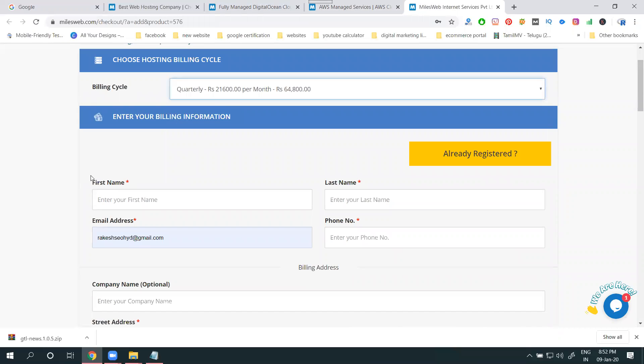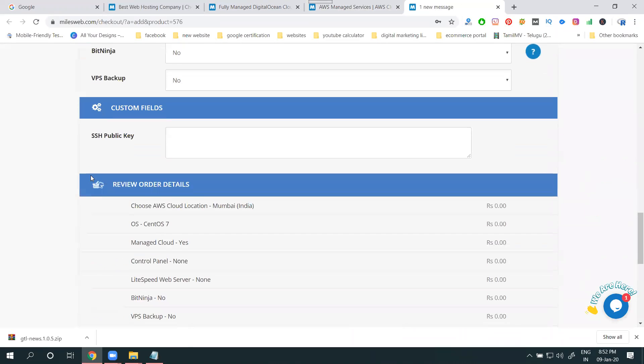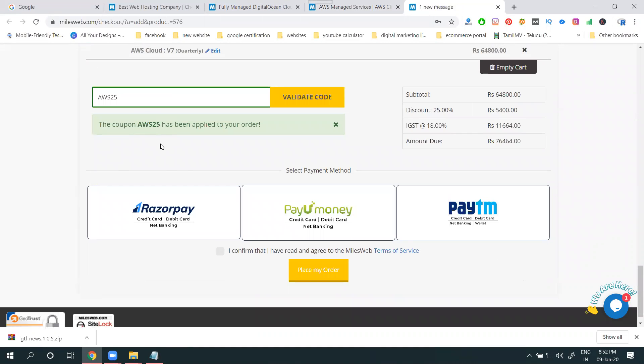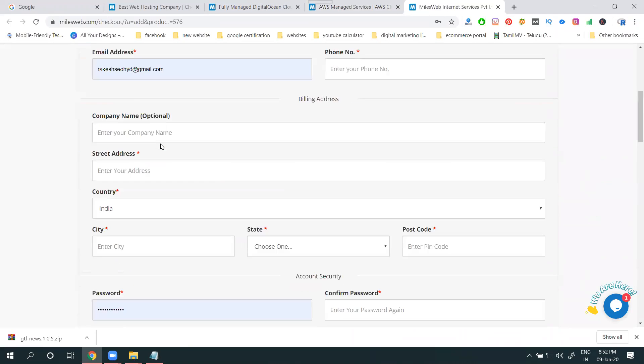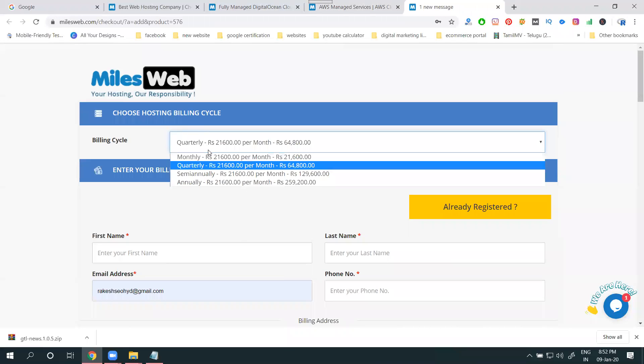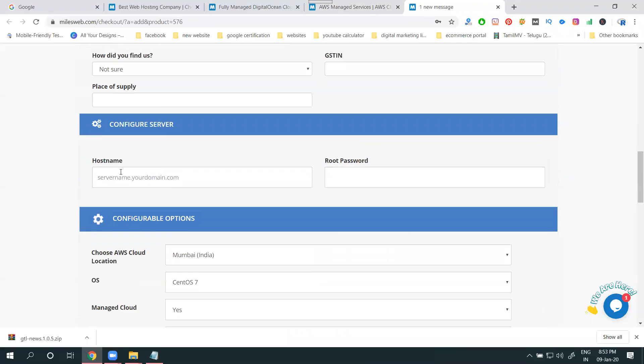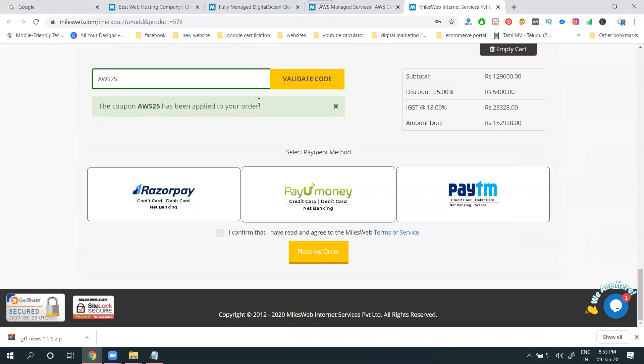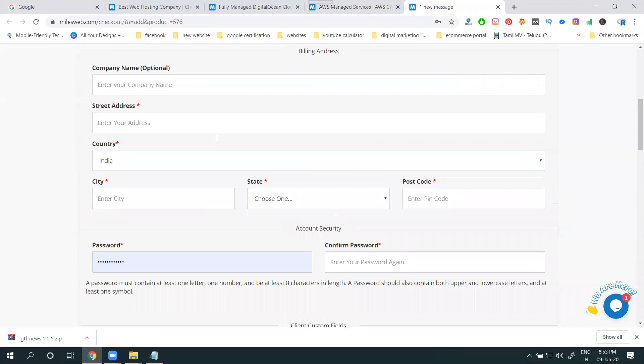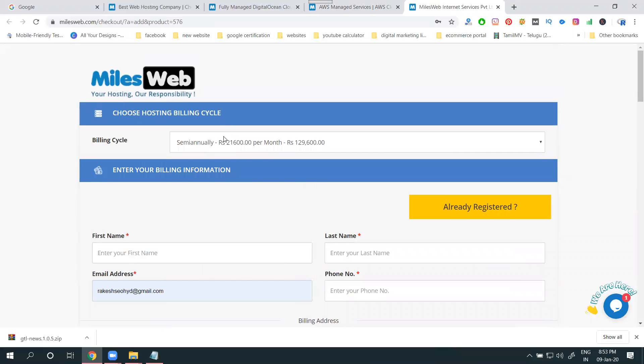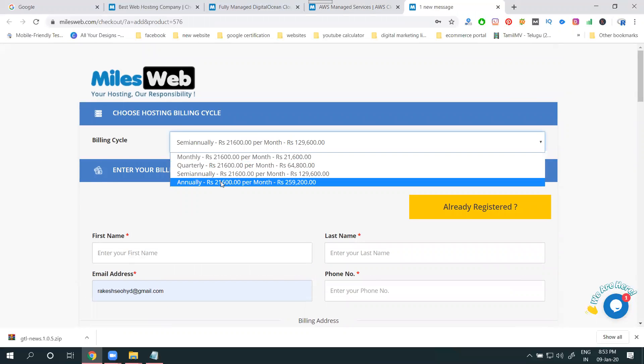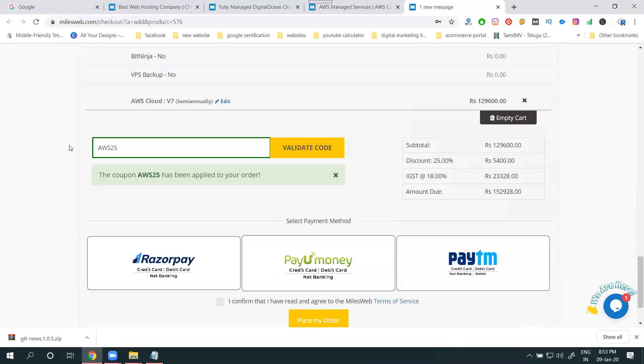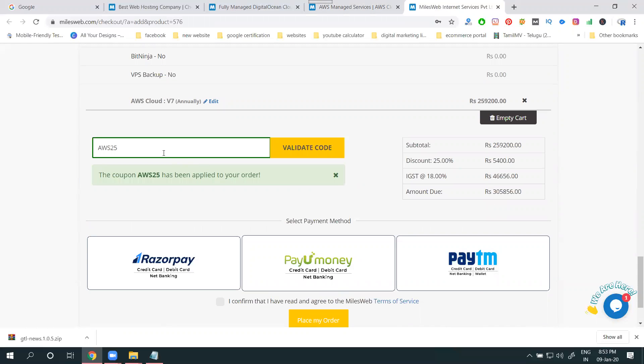Quarterly - valid. Six months - valid. Annually - valid. I'll go for this one.